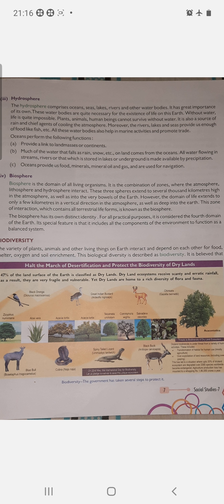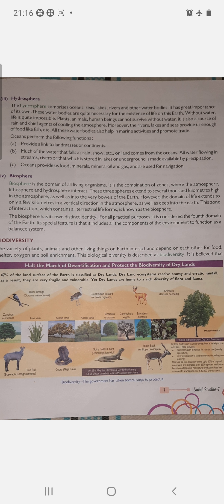Now we come to biodiversity. Let me recall what we have studied: first, what is environment — a French word meaning surrounding. It has two factors: biotic (human beings, plants, animals, microbes) and abiotic (light, air, water, soil). These were subdivided into natural and man-made, then into physical and biological. Then we studied the four domains: lithosphere, atmosphere, hydrosphere, and biosphere.